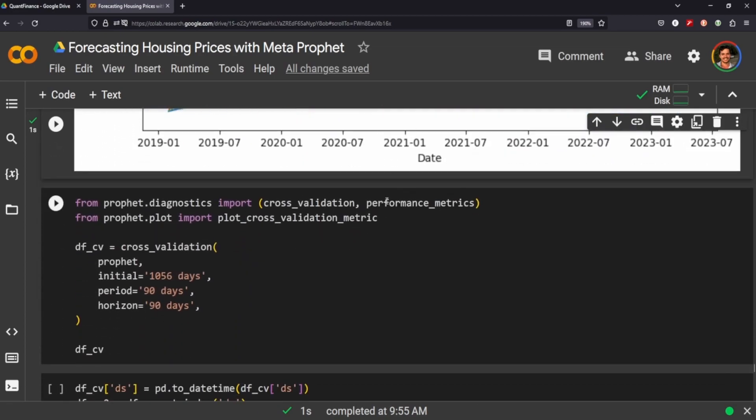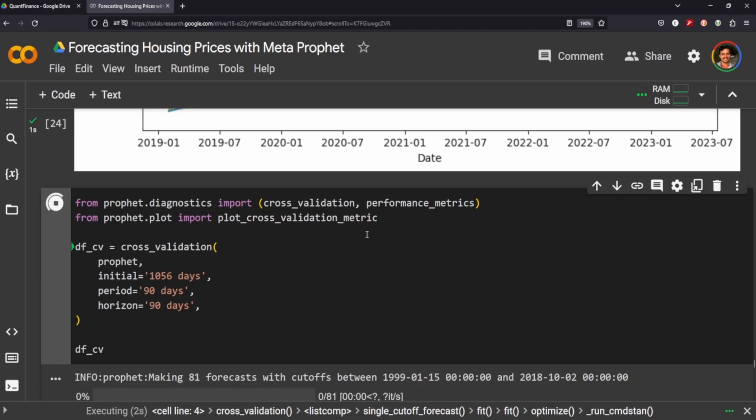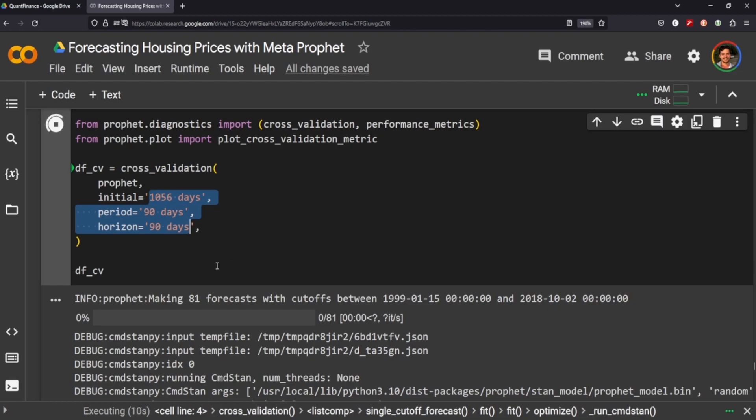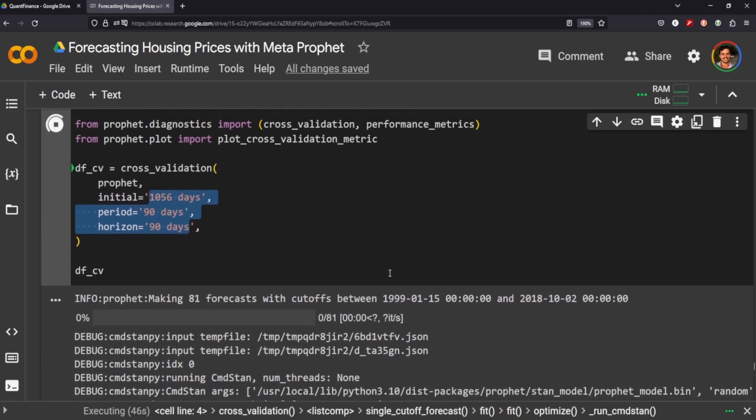So one thing that we can do is cross validate and get the performance metrics for our data, and has a built-in feature for that. And we can plot the cross validation metrics. It's sort of confusing this part here. In the documentation, what it's saying is it's going to create 81 forecasts with cutoffs between 1999 and 2018. And that's based on providing the values here. So we're trying to forecast a horizon of 90 days, using the initial 1,050 days of training, over a period of 90 days. So it's sort of hard to understand, but when I plot it, it'll sort of make more sense, but this might take some time. So let's just hang out here until it's done.